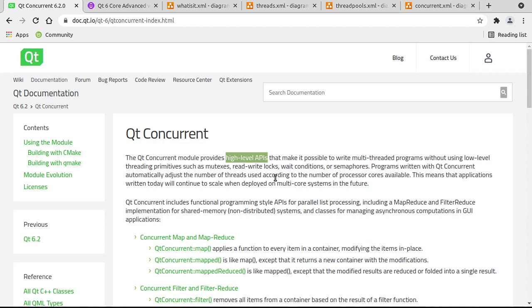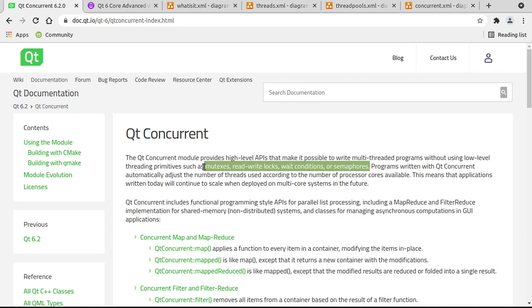It will make writing threads and working with threads ridiculously simple, and you don't have to deal with any of the low level primitives such as mutexes, read-write locks, weight conditions, semaphores, things that we haven't really touched on yet. But if you dive into threading a little too deep, you're going to run into them very quickly.